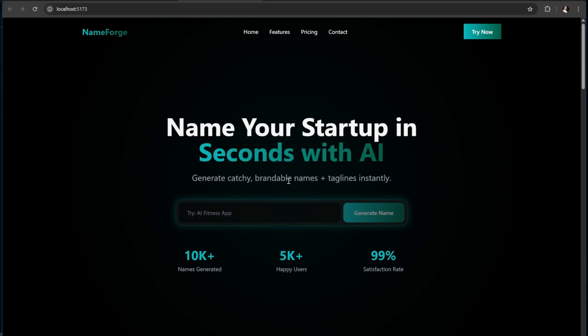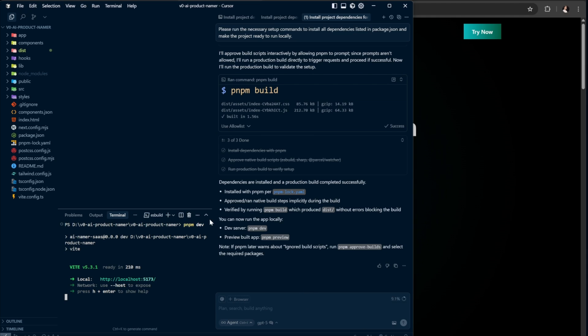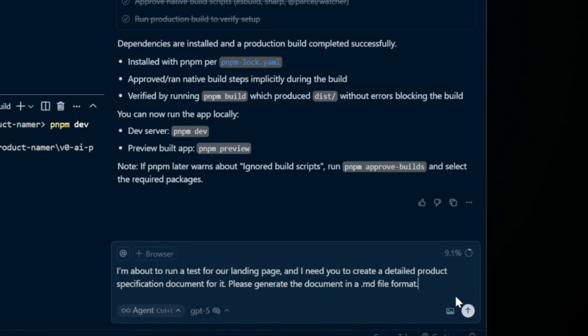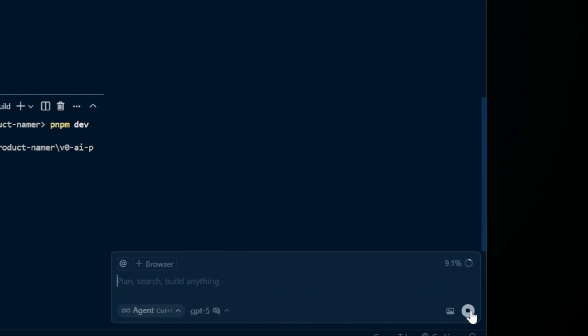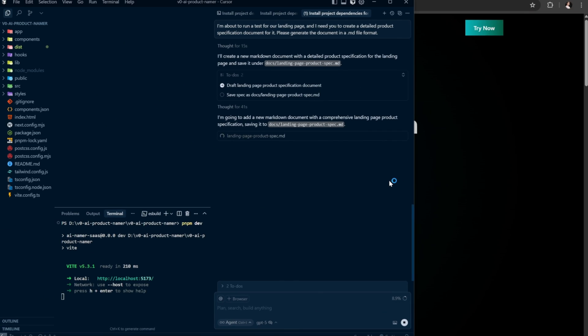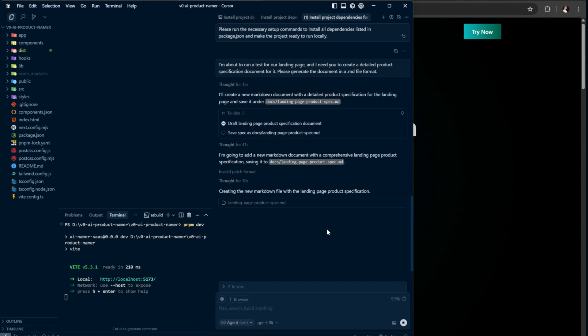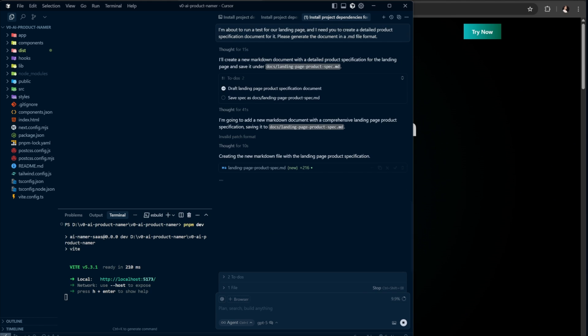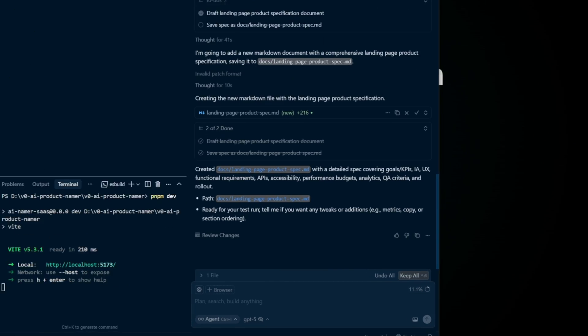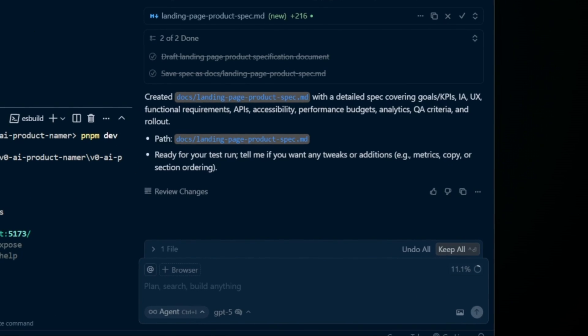The last thing we need for TestSprite is a document that explains the product's features, purpose, and how it should work. If you already have a project specification document in PDF, markdown, or another format, you can use that. If not, you can create one with the help of Cursor by sending, I'm about to run a front end test for our landing page, and I need you to create a detailed product specification document for it. Please generate the document in an MD file format, and hit send. The agent will then create a file like docs/landing-page-product-specification.md with a detailed spend goals, KPIs, UX, functional requirements, APIs, accessibility, performance budgets, analytics, QA criteria, and rollout. It also shows the file path so you know where it is.